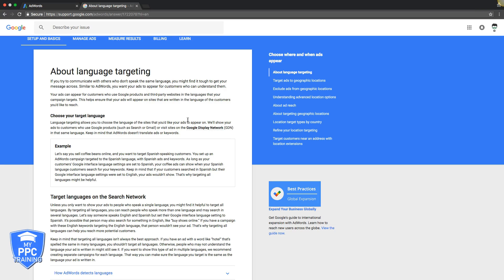So you're looking to learn about language targeting in AdWords. First up, I have Google's Help Center here, and this is exactly what Google tells you language targeting is all about and how it works. You choose your language target.